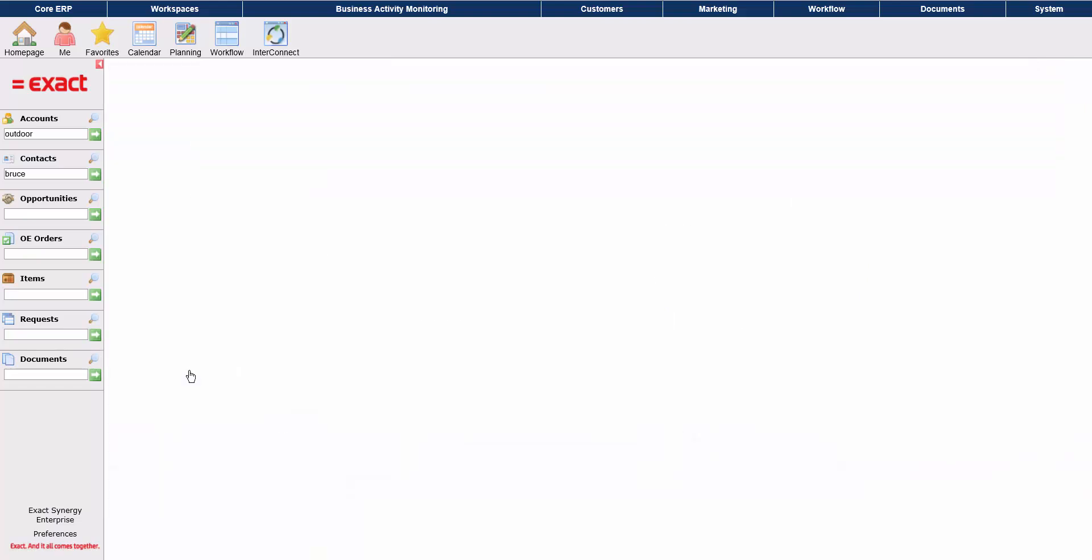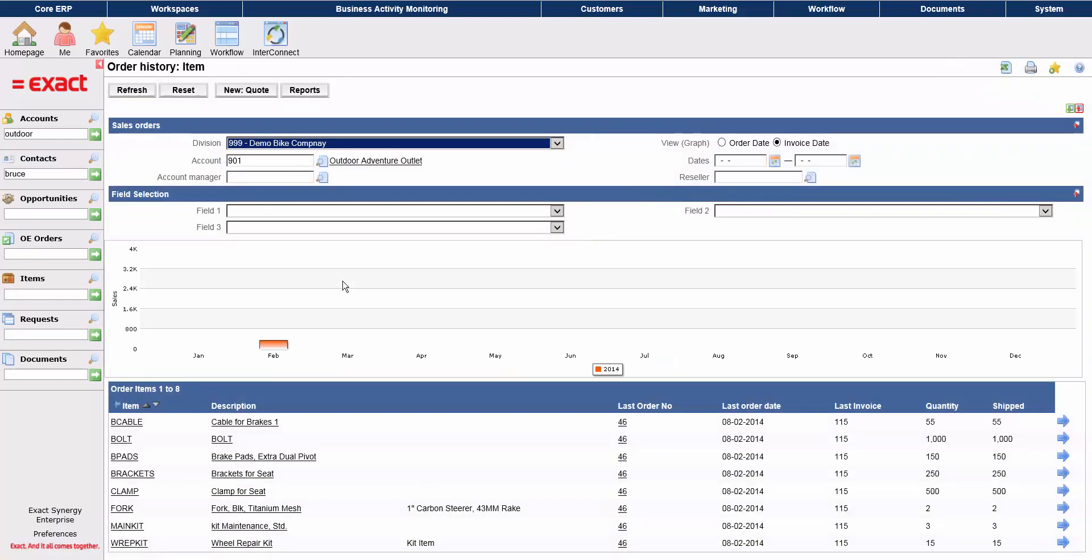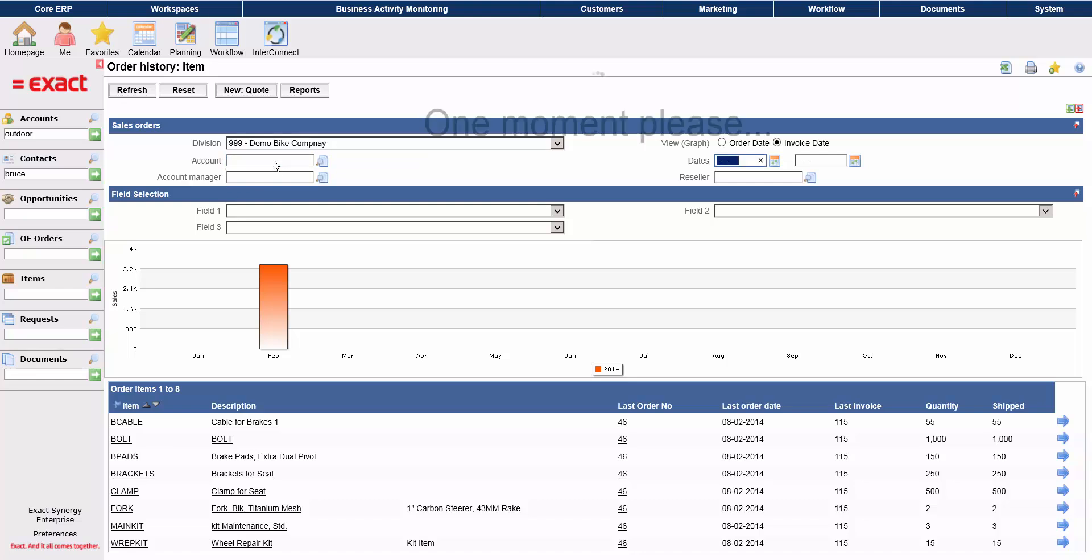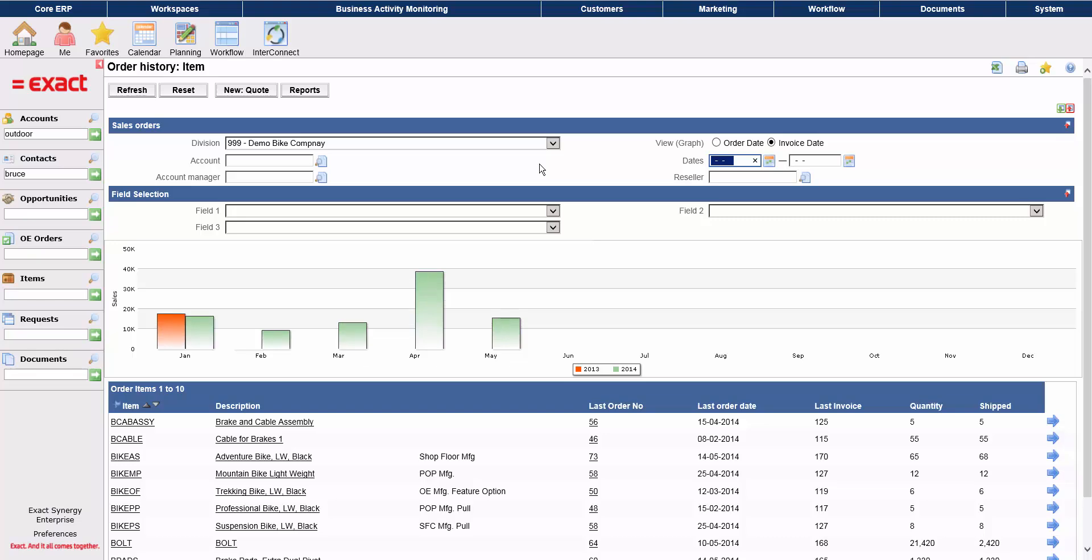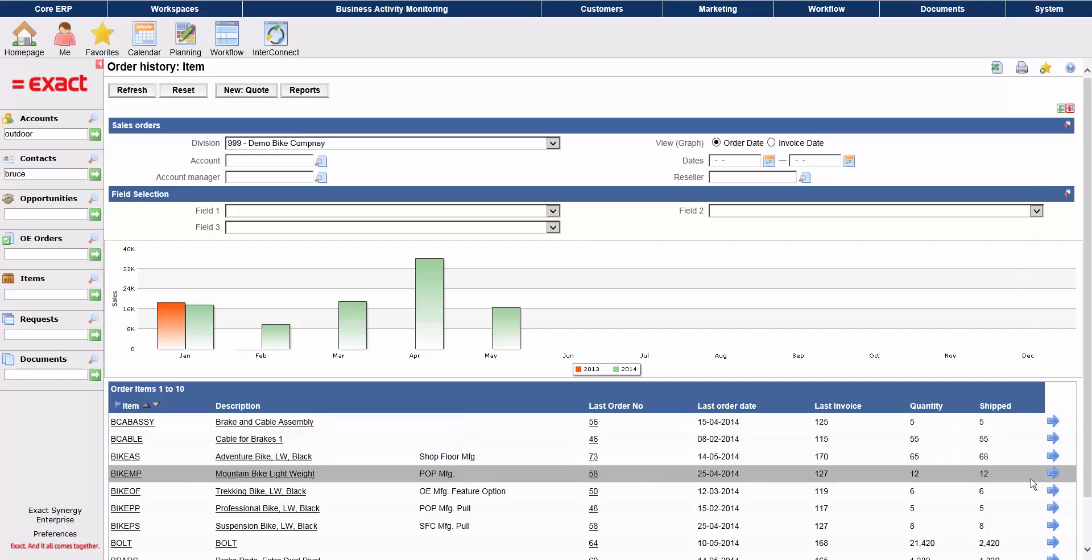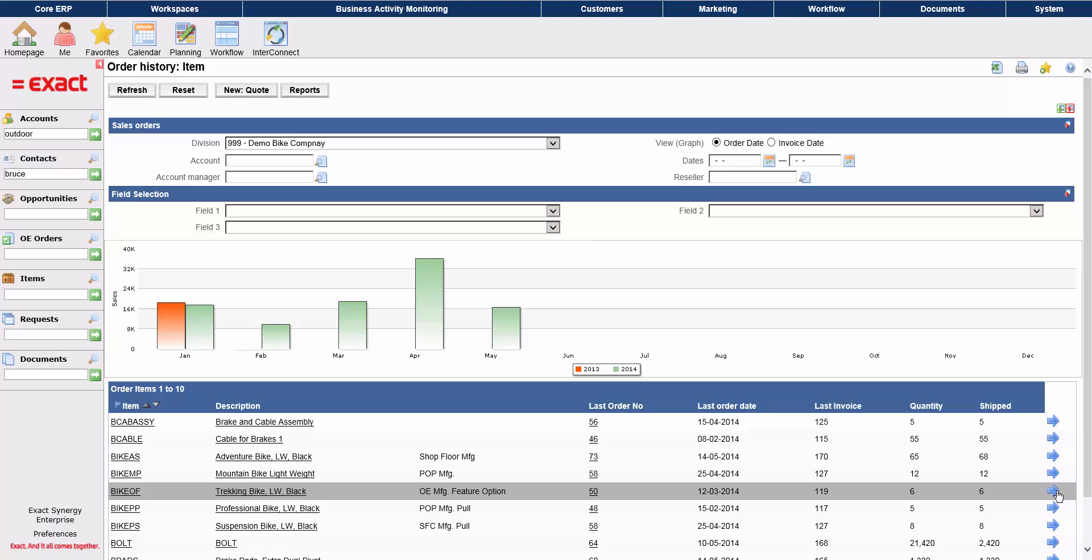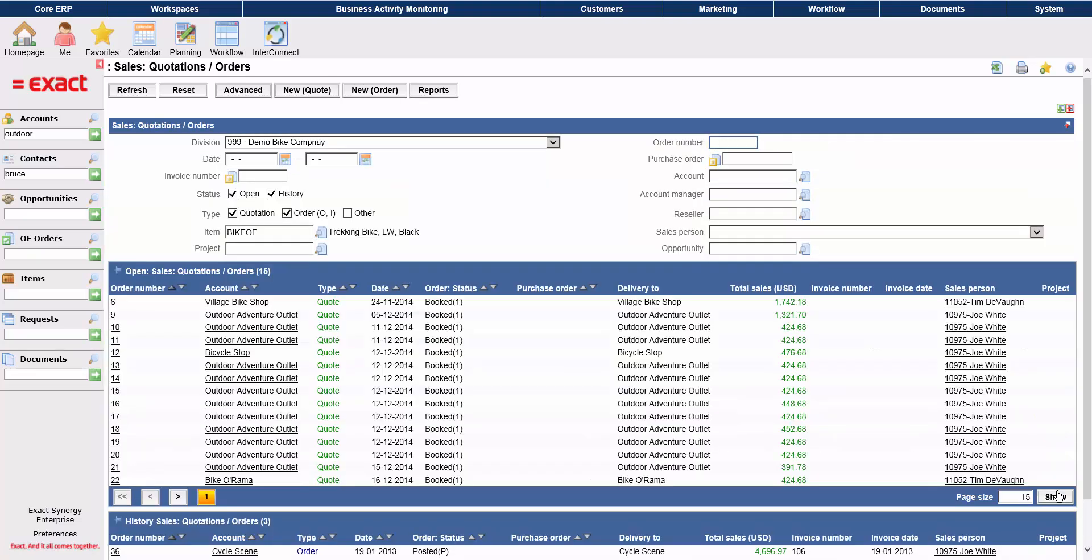Going back to the account screen, we'll take a look at sales history. This report has a graph showing sales amounts for the current and previous four years by default. You can adjust the criteria at the top of the report to display different information. At the bottom, you'll see a list of items that can be sorted by the various columns, and you can drill down into open and historical orders by clicking on the arrow to the right of each item.